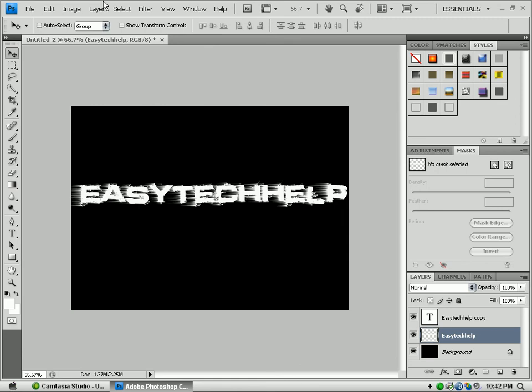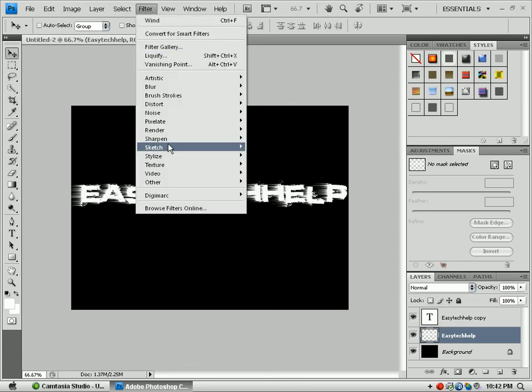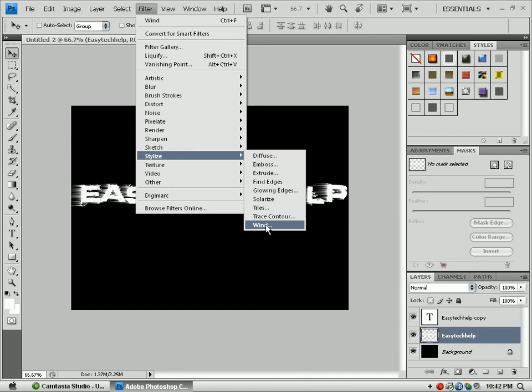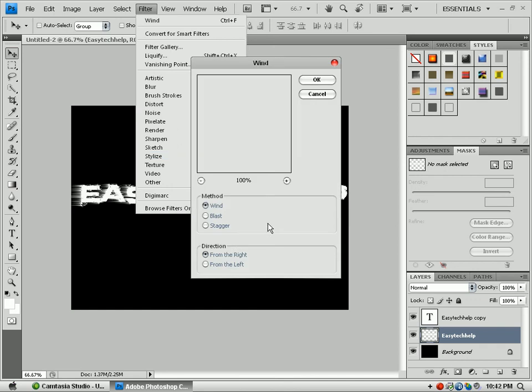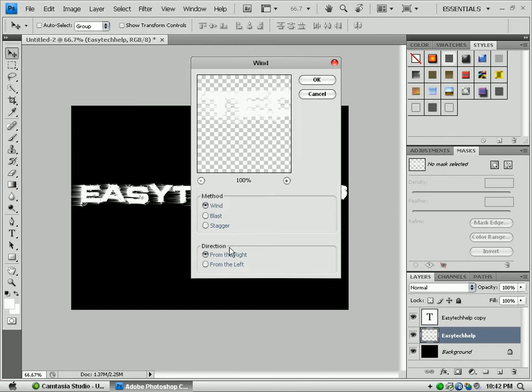A lot of people get Ctrl+F mixed up with F control. Press Ctrl first, then F, because if you press F it'll just do some crazy stuff to your Photoshop. So go back up here to Filter, Stylize, Wind. This time make sure the method is Wind and this time you're going to go from the left.